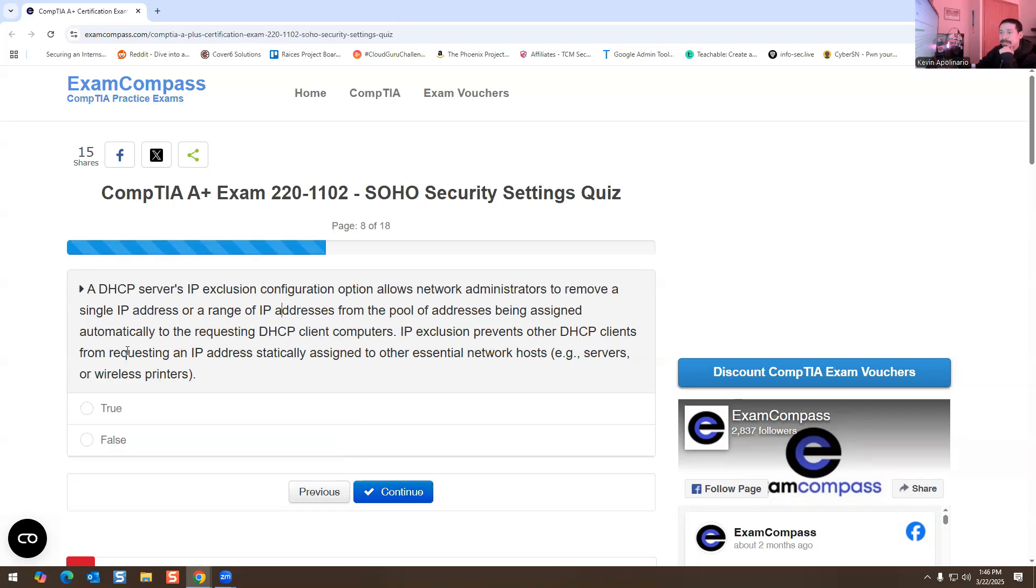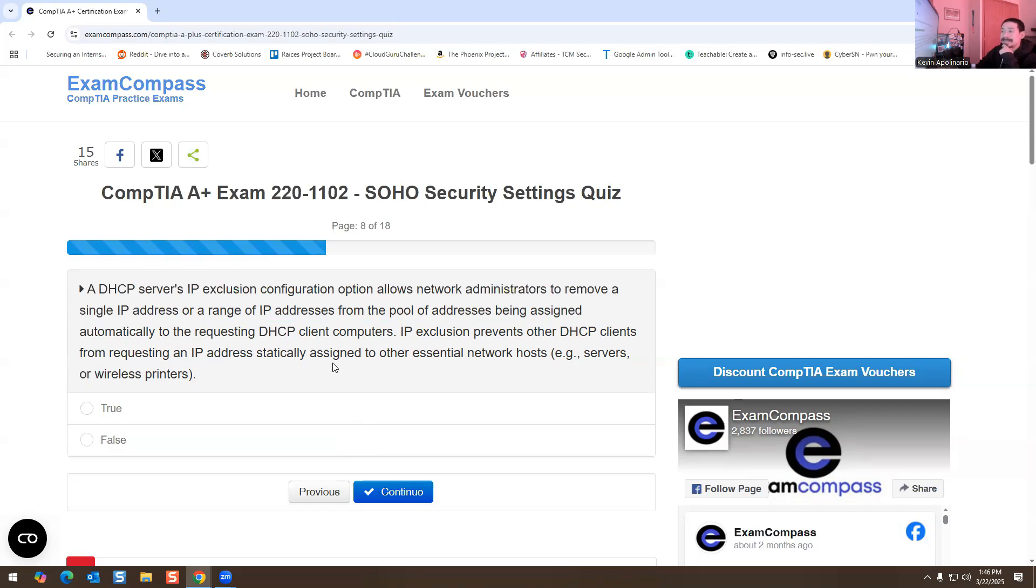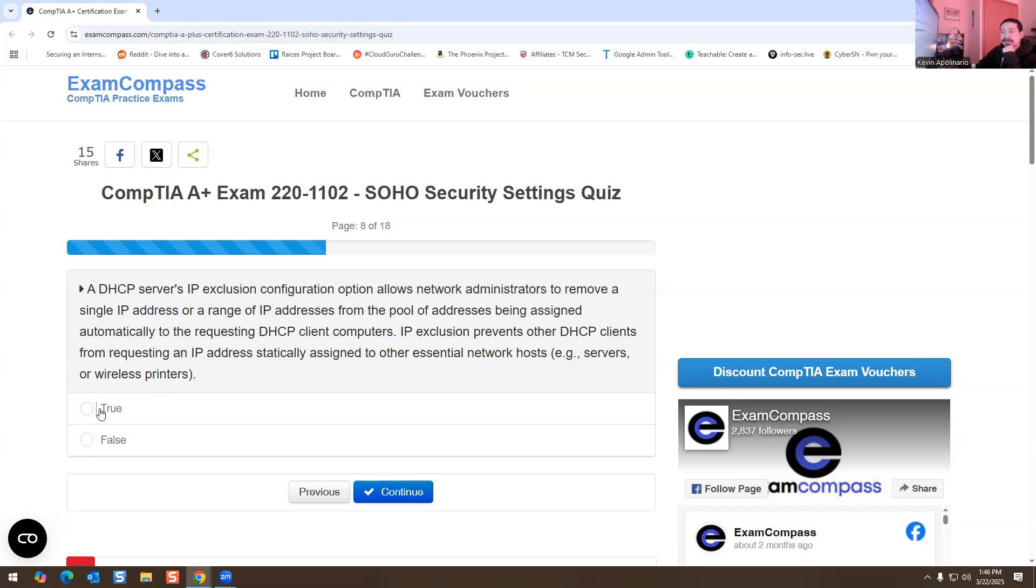IP exclusion prevents other DHCP clients from requesting an IP statically assigned to other essential network hosts, servers, or wireless printers. True or false? This is true, this is 100% true.